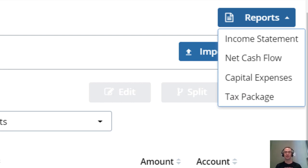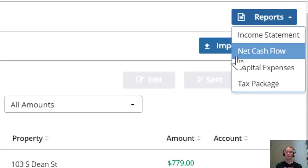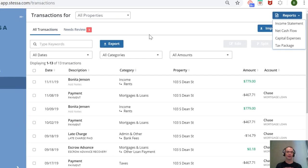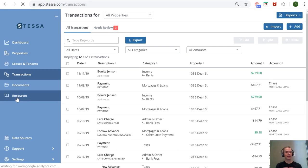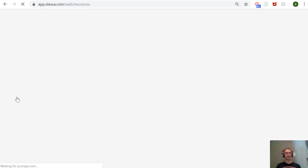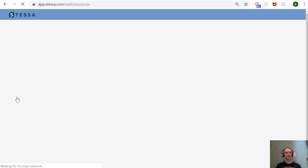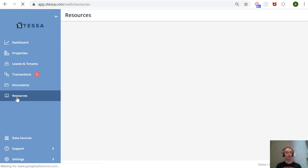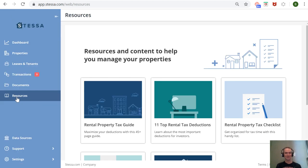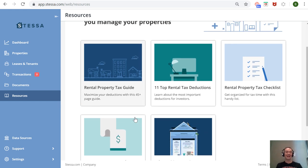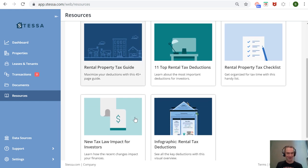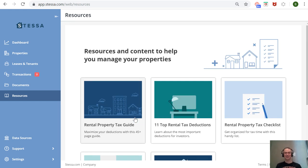extra resources for tax time: overview of tax deductions for rental properties, tax checklists, guides for rental property taxes. You get the idea—this is very much a useful resource for accounting and taxes. Now, Stessa is free, which is awesome. The price is certainly